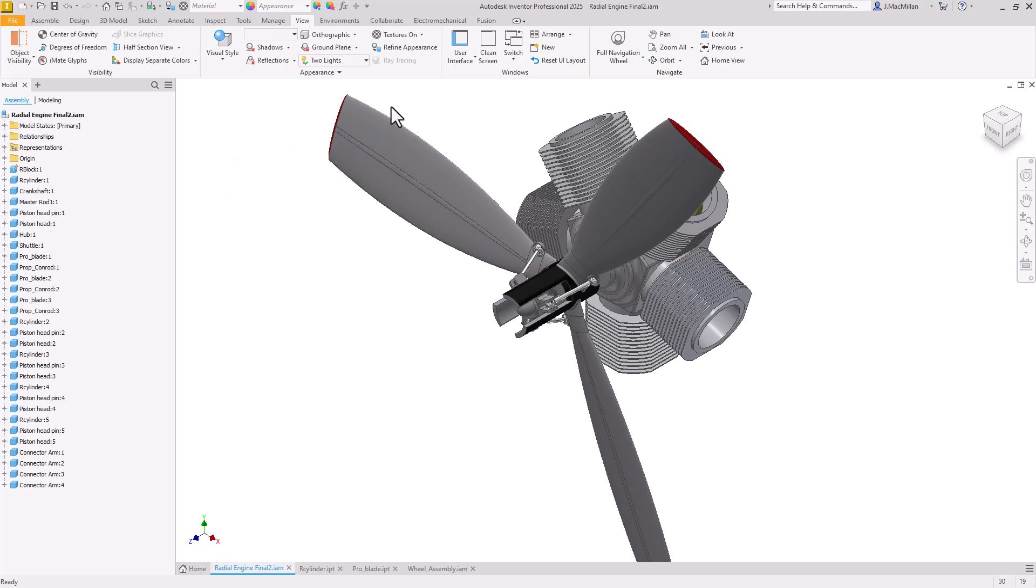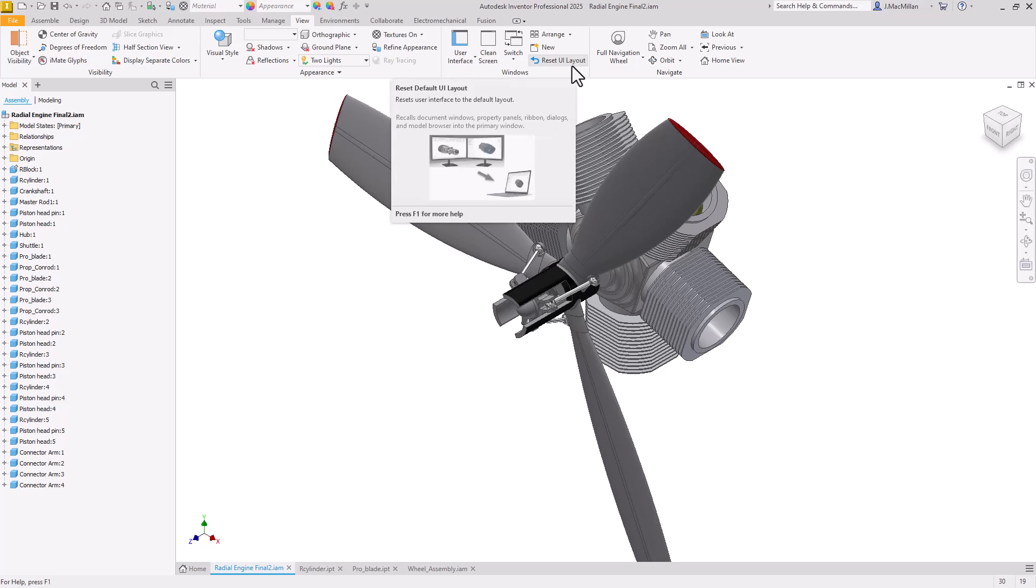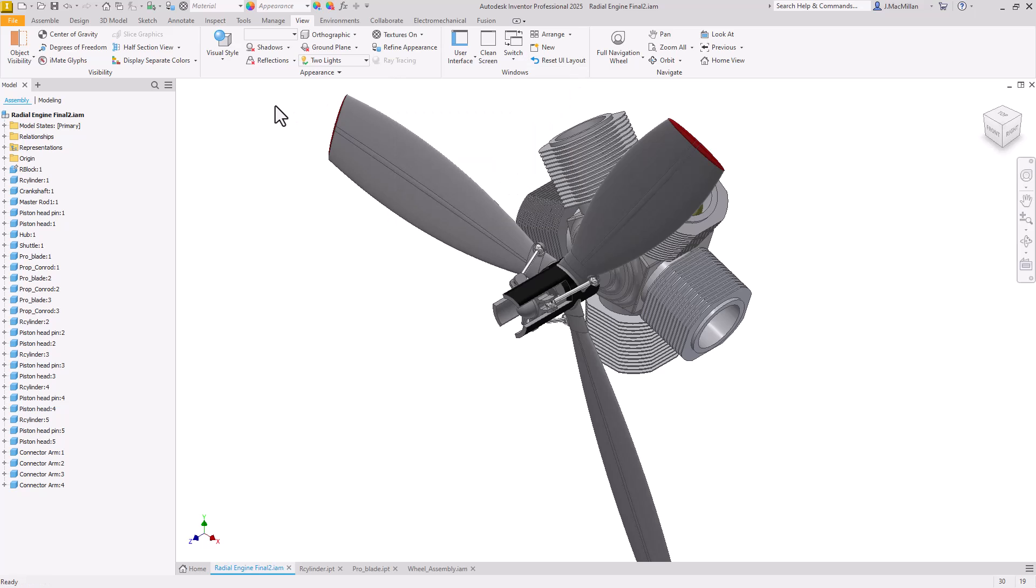One other command I also find really helpful is if you've customized things a lot with your UI and you've gone too far and want to return back to the default settings. The Reset UI Layout is also a really handy command that many users don't know exists, and it's a nice way to get back to those defaults if you've made too many changes.